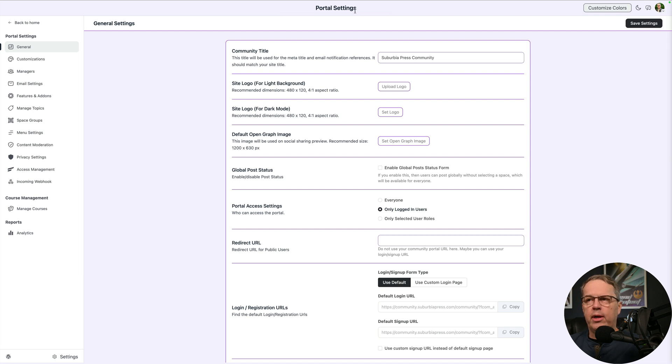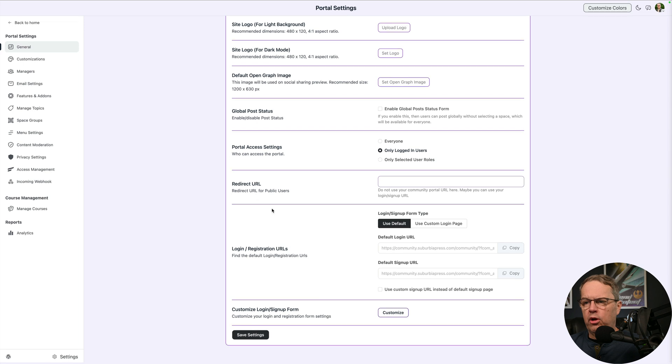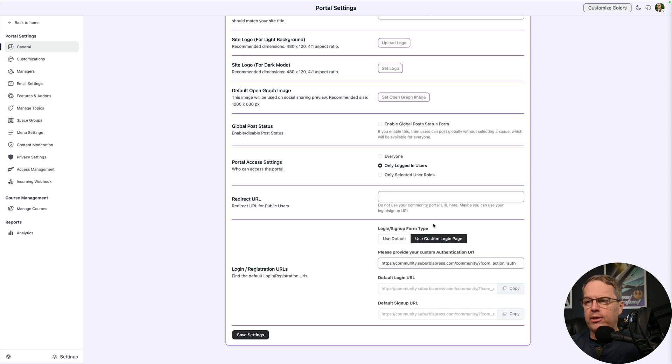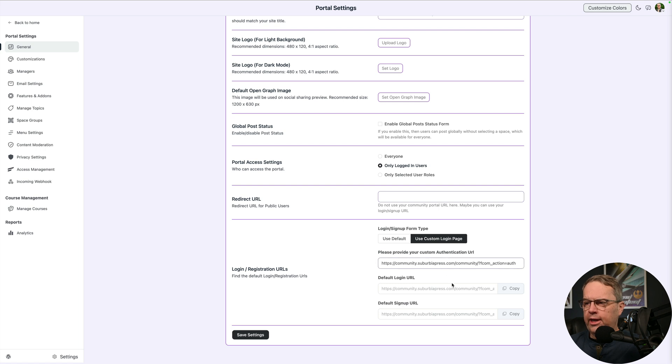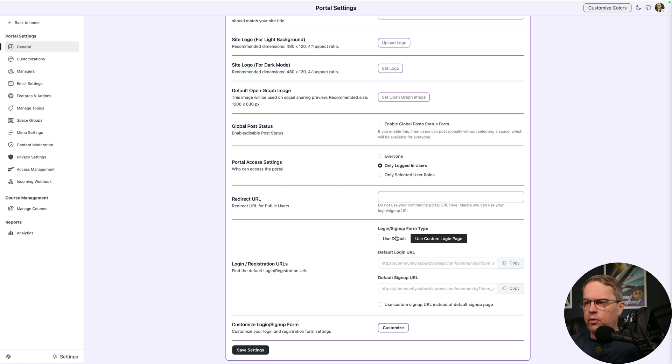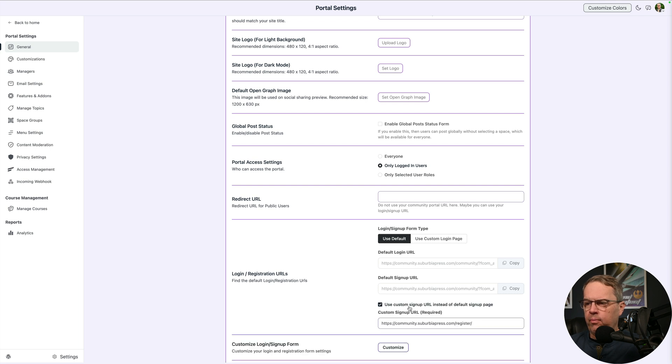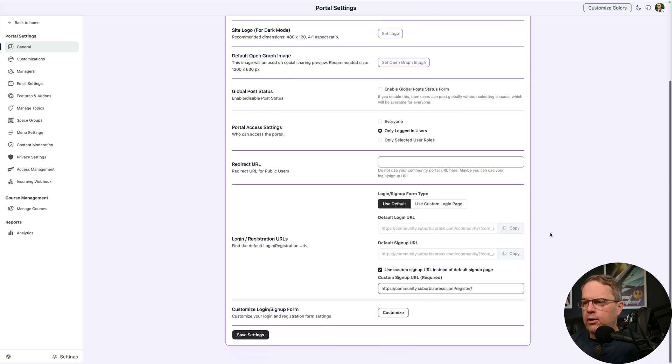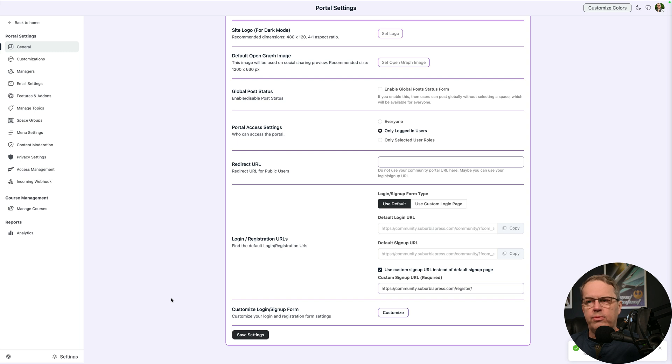I'm inside of my portal and in the portal settings on the general tab, if you scroll down all the way to the bottom, you can see where your login registration URLs. They've got the default, which is what I just showed you. And it comes predetermined with what your URLs are. You can use a custom login page, which means that you've got to go build those and then determine what's going to be your authentication URL, what's your default login URL. But what made it really simple was this little checkbox down here. Now I can put in what I want here, my own registration page. And all I have to do is save that. So here's how this changes.